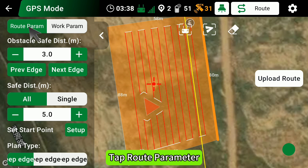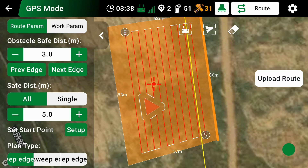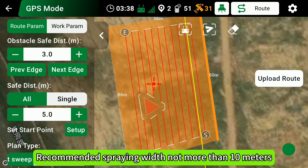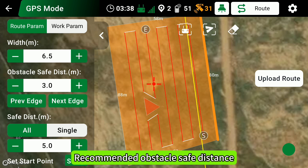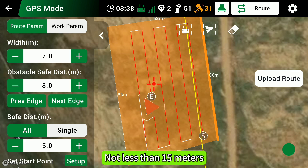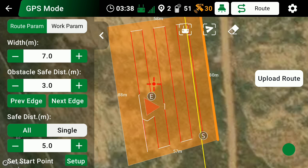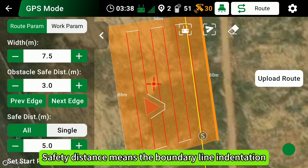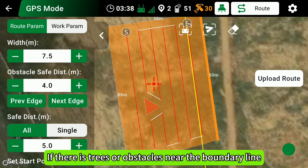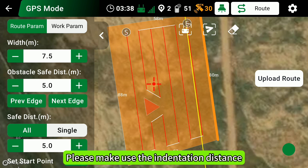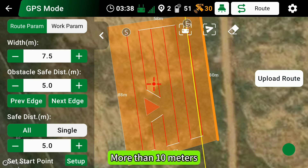Tap Route Parameter. The recommended spraying width is not more than 10 meters. The recommended obstacle safe distance is not less than 15 meters. The safety distance means the boundary line indentation — you can choose one side or all sides. If there are trees or obstacles near the boundary line, make sure the indentation distance is more than 10 meters.